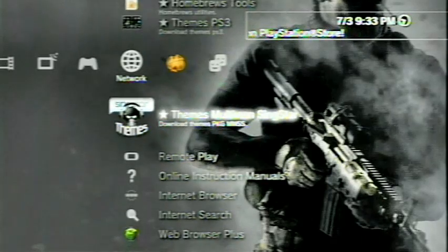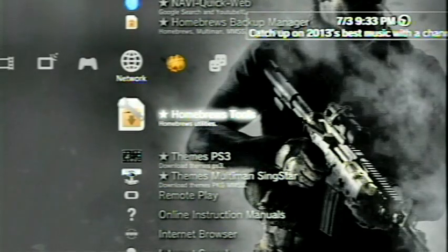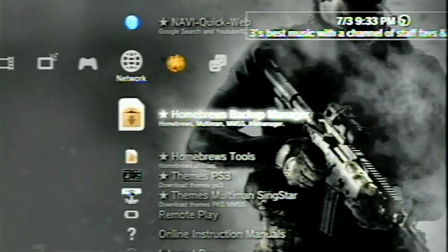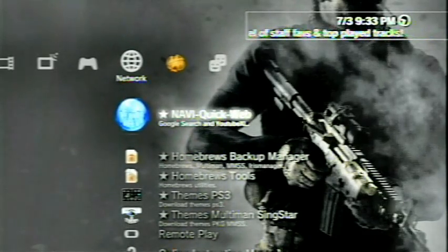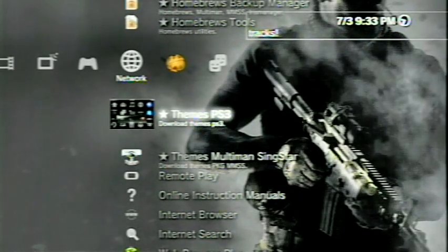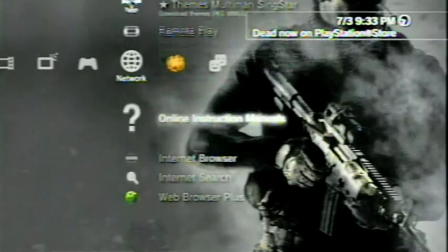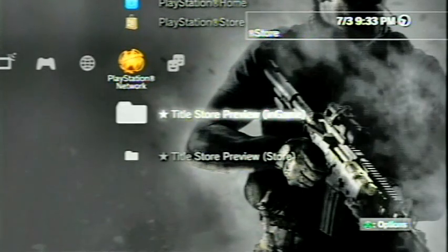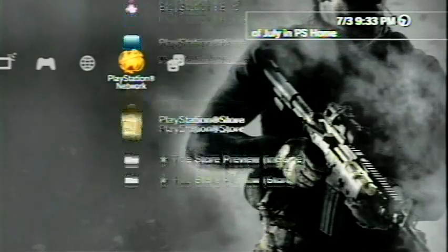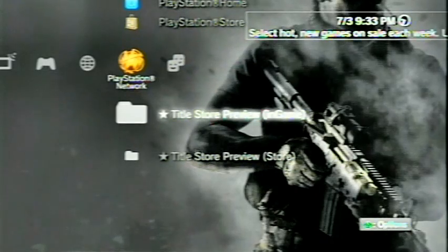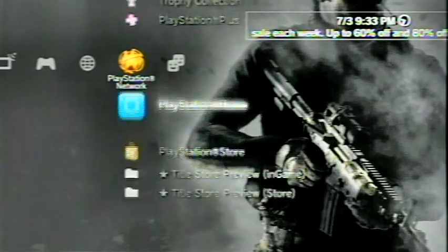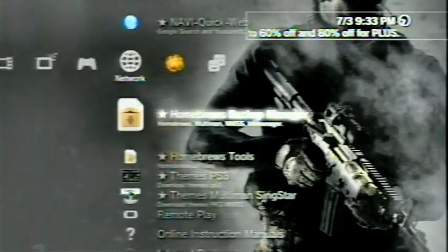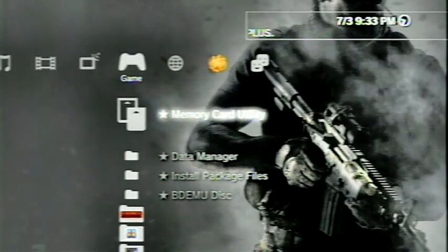Themes have been added to your network, all this fun stuff. Homebrew Tools, Direct, Homebrew Backup Manager, and the Navi Quick Web, which is basically another web browser that has been installed. Themes for PS3, there you go. And that's that there. If you can scroll over to the PlayStation Network, you will see the title store preview in-game and for the store. So it'll show you you can run the PlayStation Store with the in-game menu or the non-in-game menu, which is just a regular store. But yeah, so that's it. So there's just been shortcuts and things added, and that's about it.